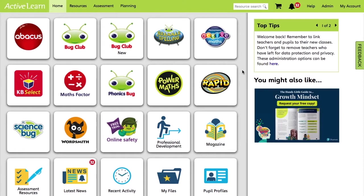Abacus, Bug Club, Grammar and Spelling Bug and Phonics Bug all follow the same method. But keep an eye out for future videos dedicated to each of these subscriptions and more. So for this video, we'll use Bug Club as an example.